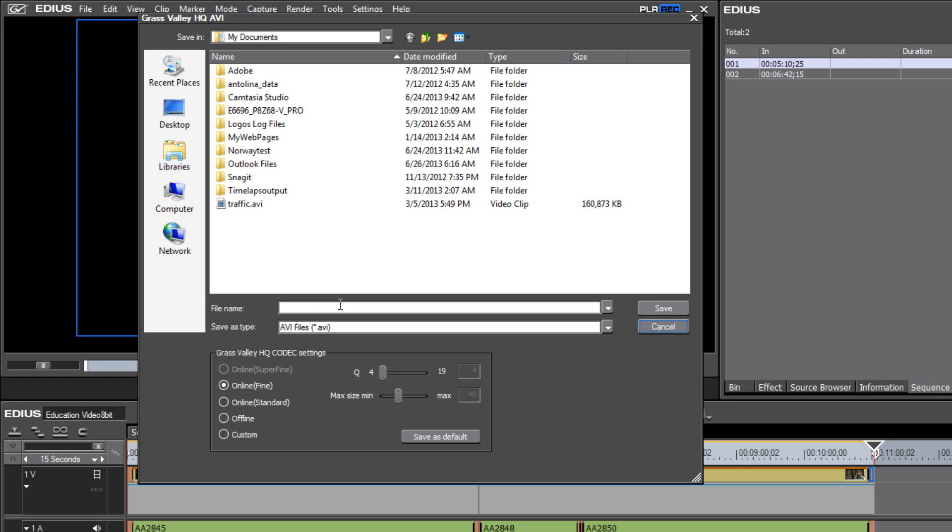The idea would be that you would take that saved file and bring it into a SD project, and then burn your DVD from within the SD project.